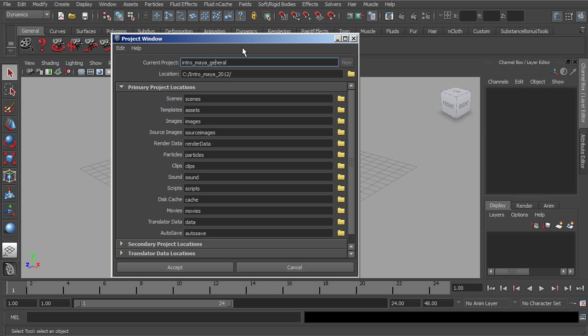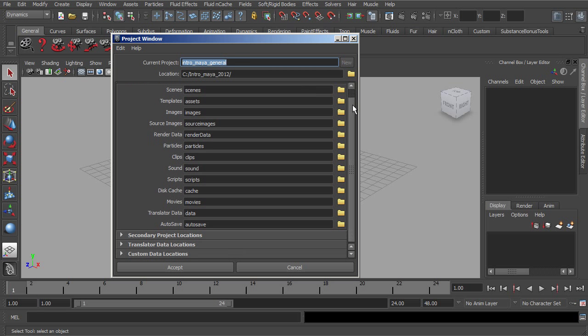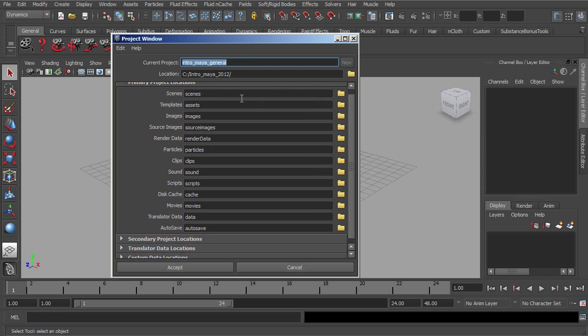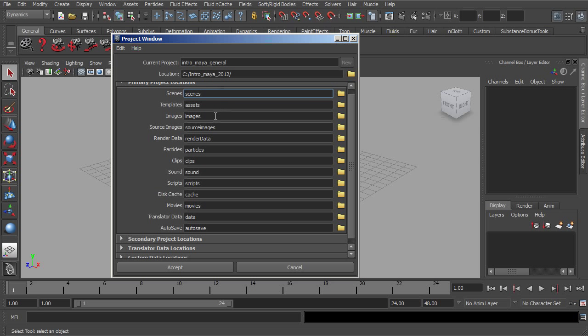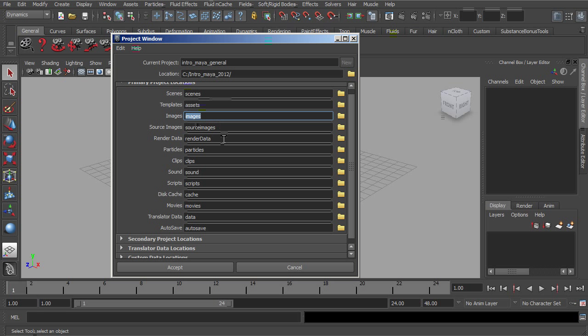Within this Intro to Maya General, we can now control folders that are created. So we will now have a folder called Scenes, where we can actually save all our scene information, any images that we're going to be working with, render information, particles, and so on and so forth.